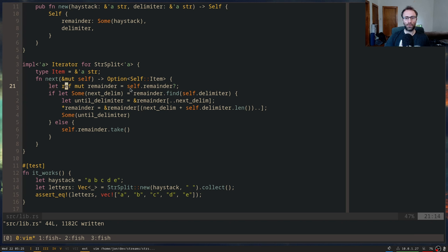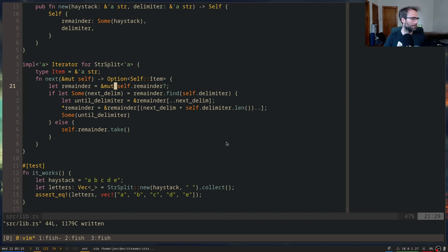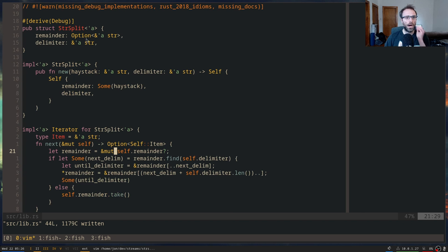What is the deref on the left side of the assignment doing? The type of `remainder` here is `&mut &'a str`. But the right-hand side is of type `&'a str`. I can't assign something like `&'a str` to something like `&mut &'a str` — they're not the same type. So I need to dereference. I want to assign this into where `remainder` is pointing, hence the dereference.